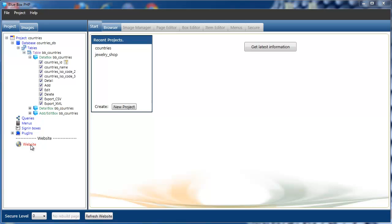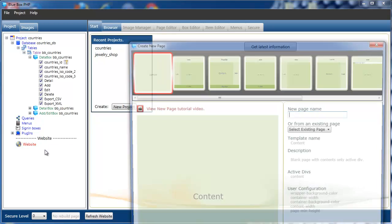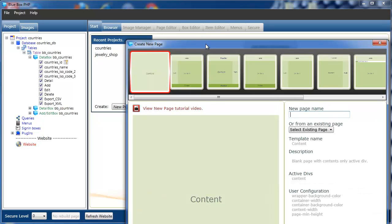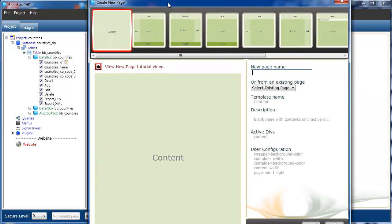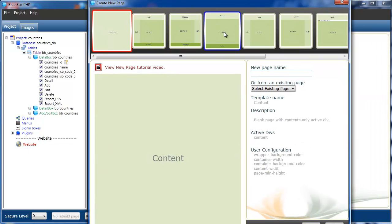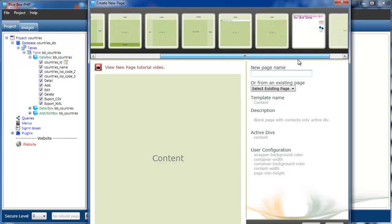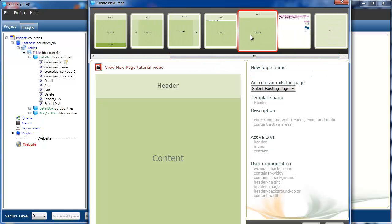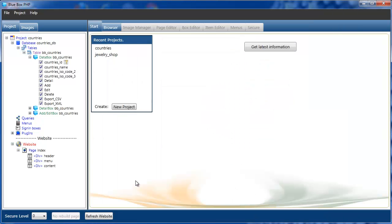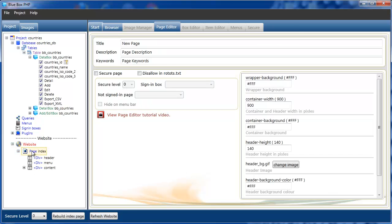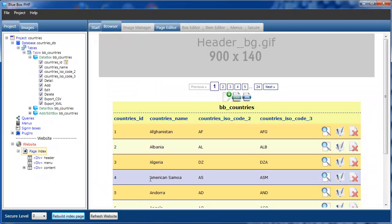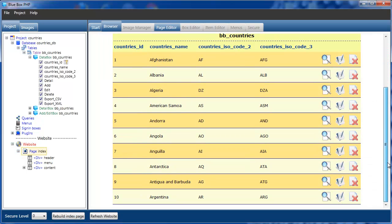We'll quickly create a page and display the databox table. We'll use the edit and content page, call it index, and click OK. We'll then take our databox, holding down the left mouse button, and drag and drop into content. We'll select the page, build the index page, and we can see our data.